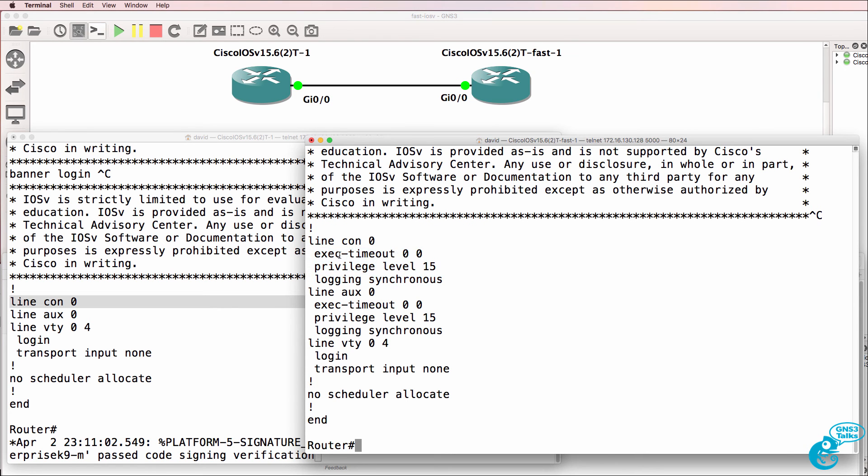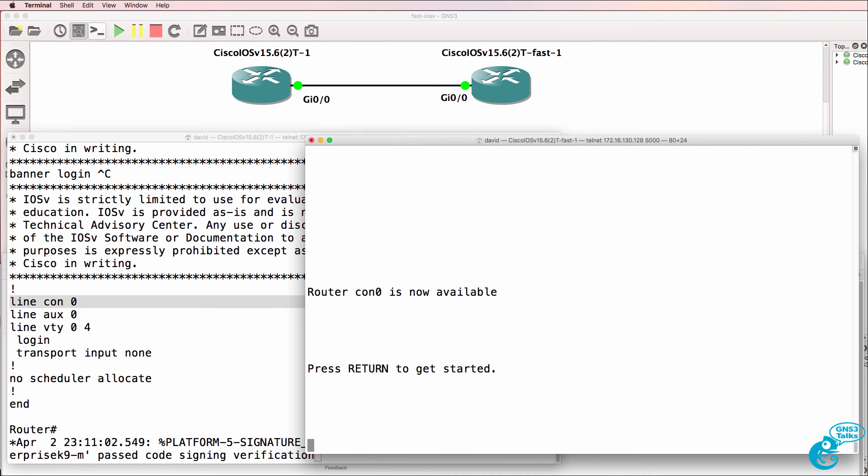So we have, for example, exact timeout 00, privilege level is 15, and logging synchronous is enabled. So as an example, if I exit out of the router and press enter, I'm immediately in privilege mode.